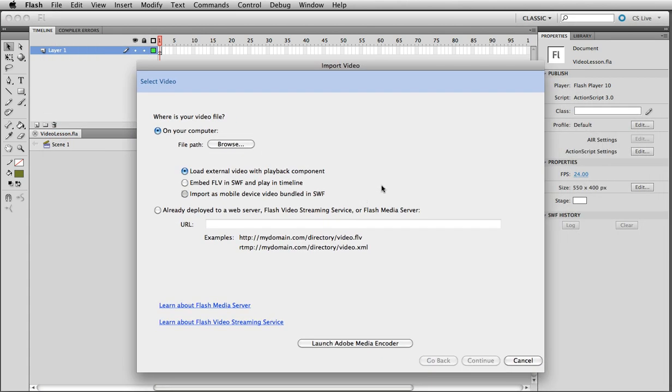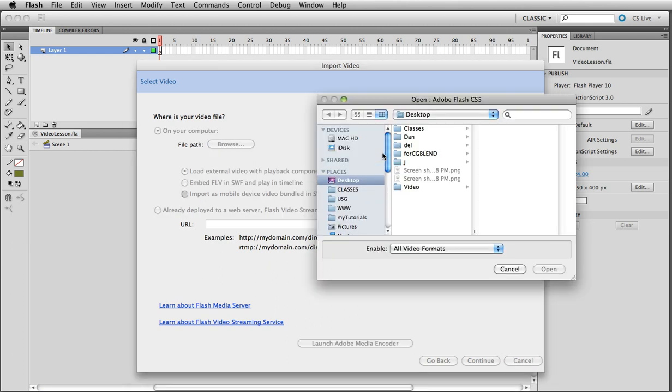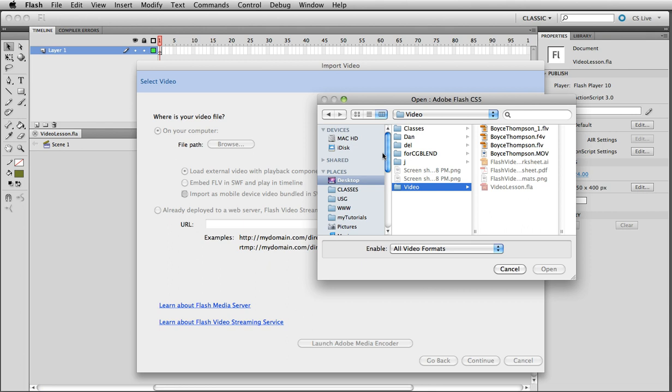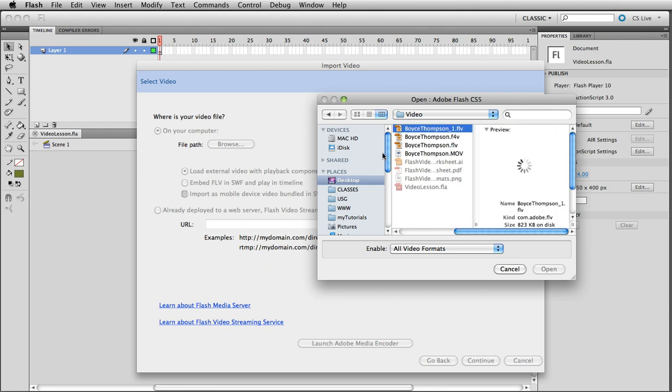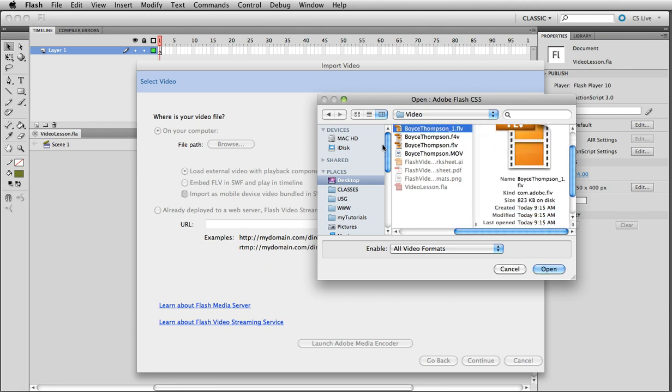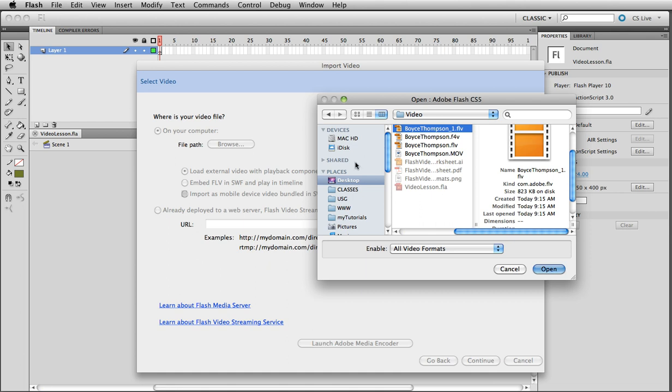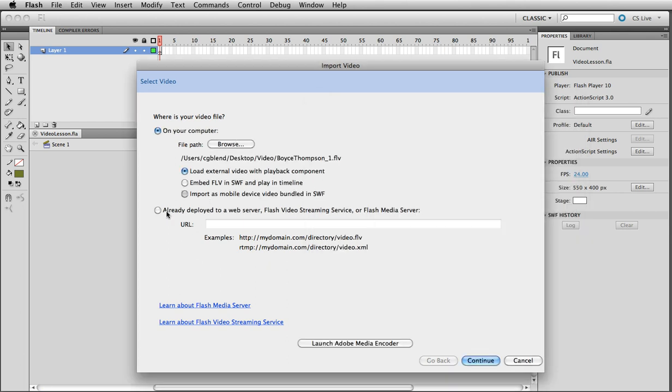You'll have import video dialog box pop up. And it's asking you where is your video file? Well it's on our computer. So let's go find it. It's in the video folder here. And that's that Boyce Thompson video. So that's the one we made today.